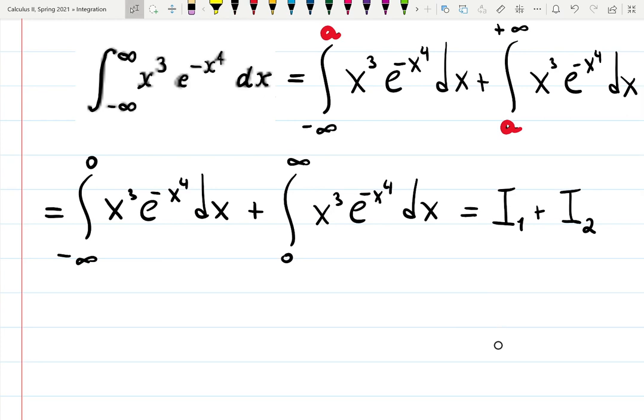The key idea: if one of those integrals diverges — meaning blows up — then everything blows up. But if both give you a finite number, then the result is also a finite number, meaning our original integral converges.